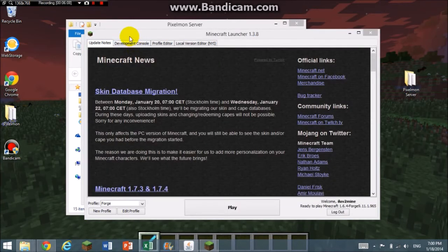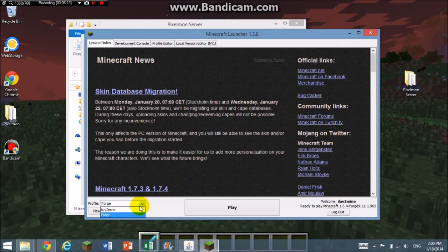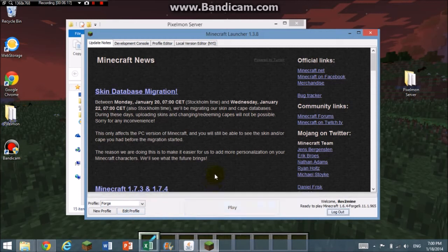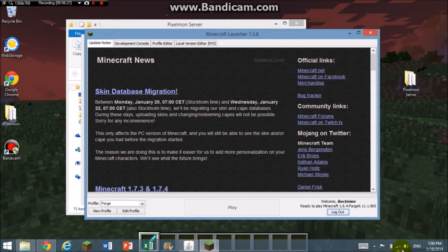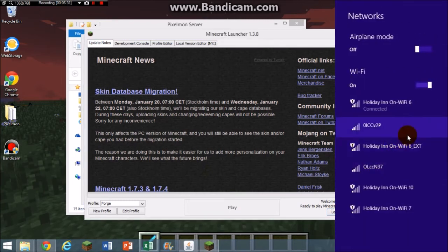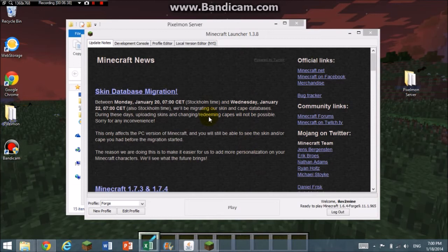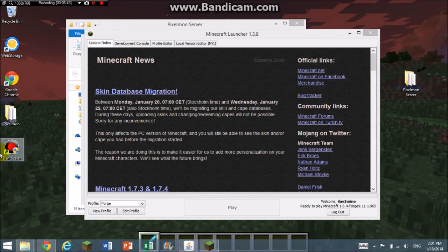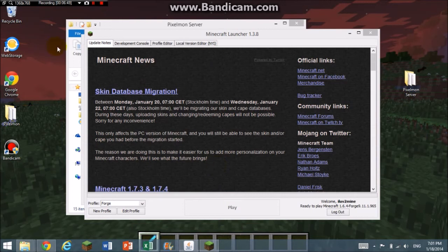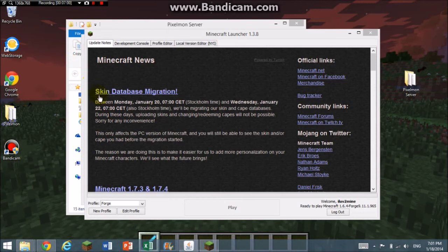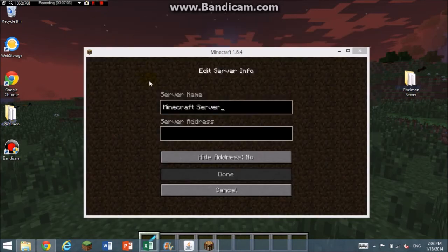This is what happens when you have bad internet. Minecraft takes forever to load. You're going to click your Forge profile and click play.